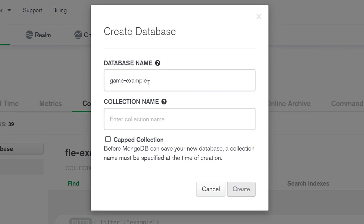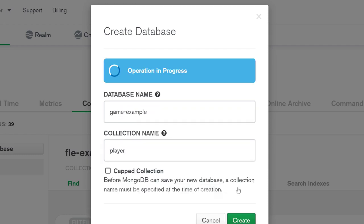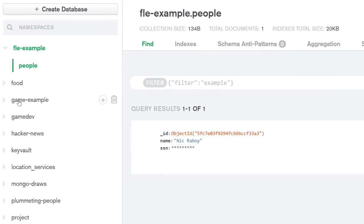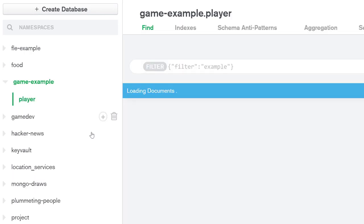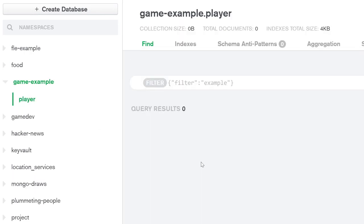For this particular example we're going to be working with game-related data. Maybe you're developing a game and you need a user profile store — something to store information about your player. This is a getting started tutorial and the purpose is just to get you familiar and comfortable using various MongoDB query language operators. The database name is 'game example' and for the collection name let's call it 'player'. We'll click Create, and it will be empty for now because we have no data.